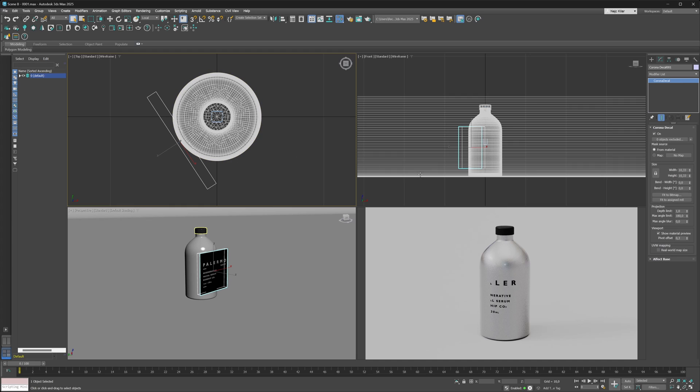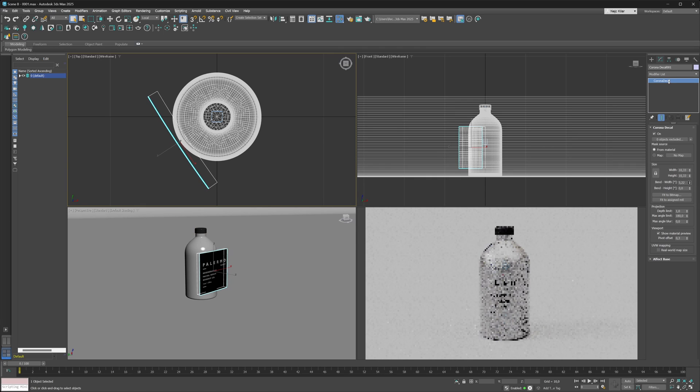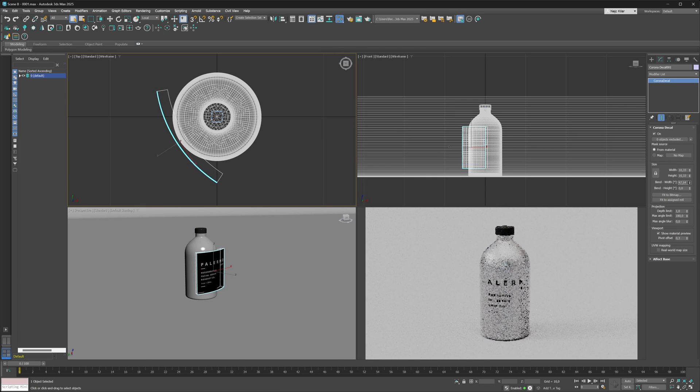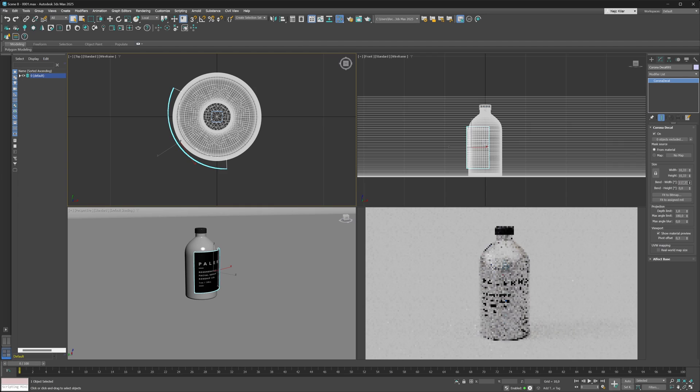As I tweak the bend width parameter, I'll up the value on the bend width parameter so that the decal bends in its width direction. At this point I'm just trying to make the decal match the curvature of the bottle.